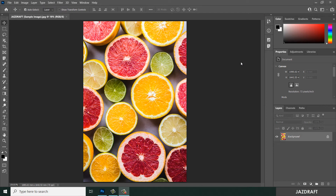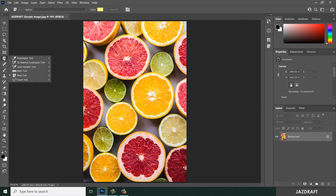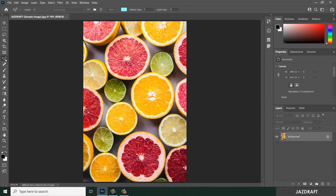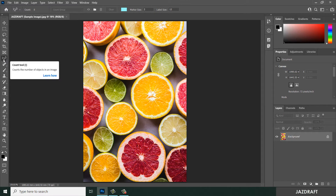Hello there, welcome to Jazz Draft. In this video tutorial, I'm going to show you how you can use the Count Tool in Photoshop. You can find the Count Tool by right-clicking and selecting it. Once you click the Count Tool, it will activate. When you hover over it, it gives a short description: it counts the number of objects in an image.